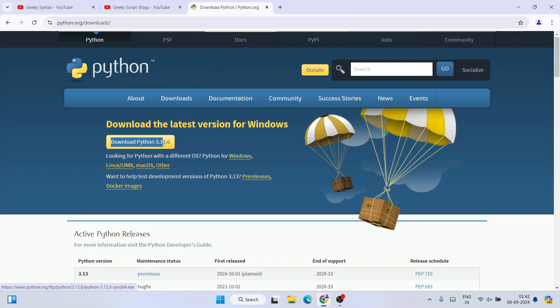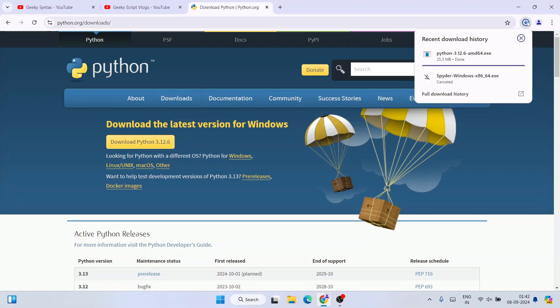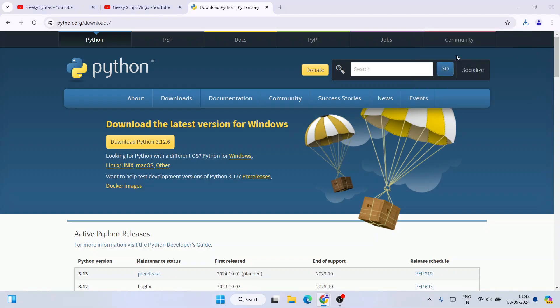Once you're here, you'll see the latest version of Python, that is version 3.12.6, is available to download. Depending upon what operating system you need, for Windows I'll simply click on this download button and immediately you'll see that it started downloading. It's already downloaded, so just click on this exe to start installing Python.